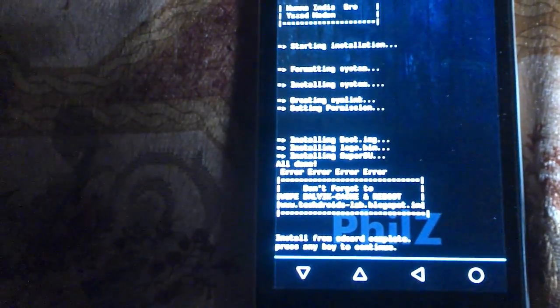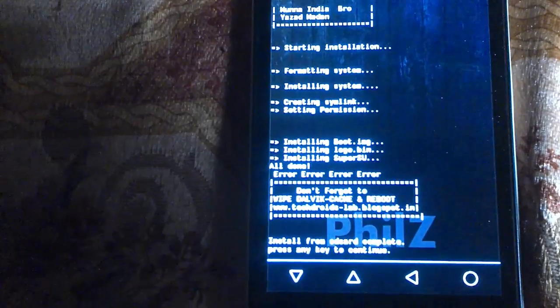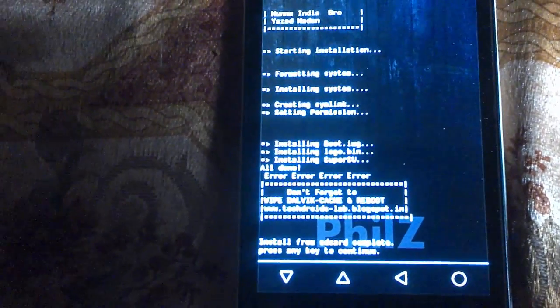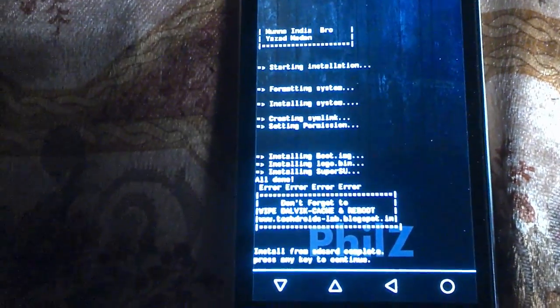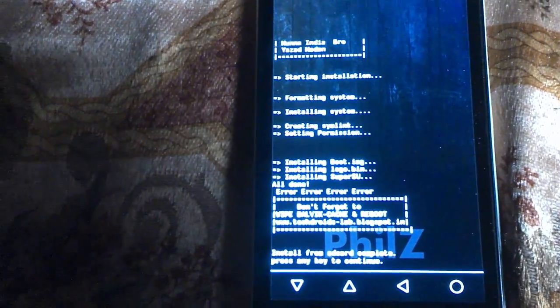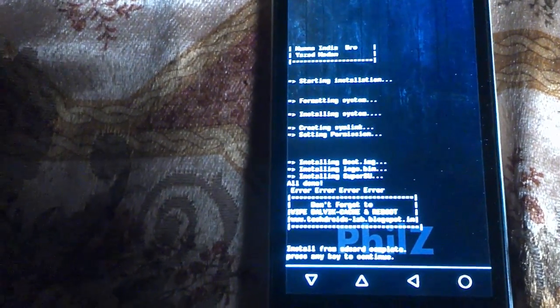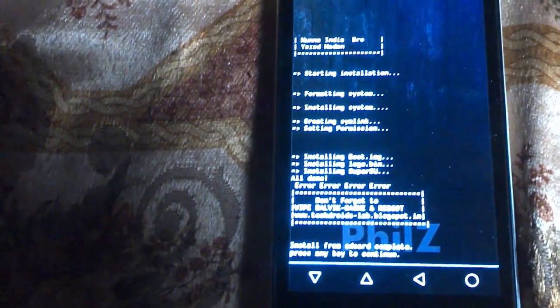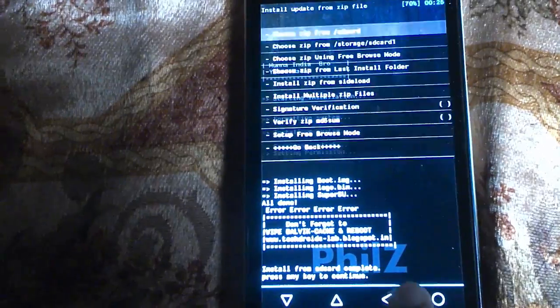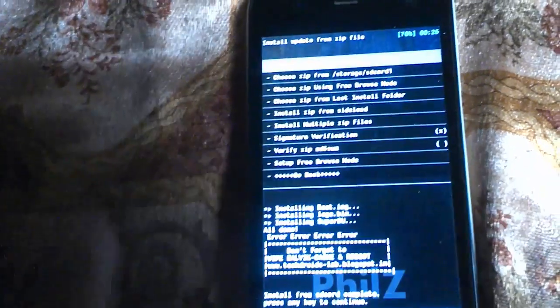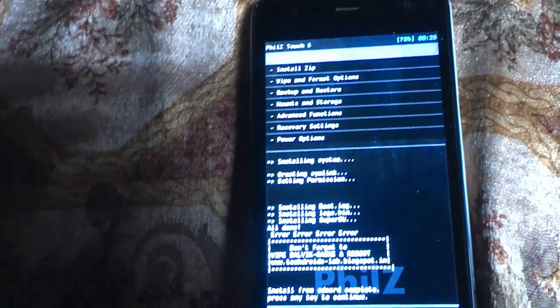It is showing an error. Don't forget to wipe dalvik cache and cache before rebooting. They are saying we need to wipe dalvik and cache before rebooting. So just go back.